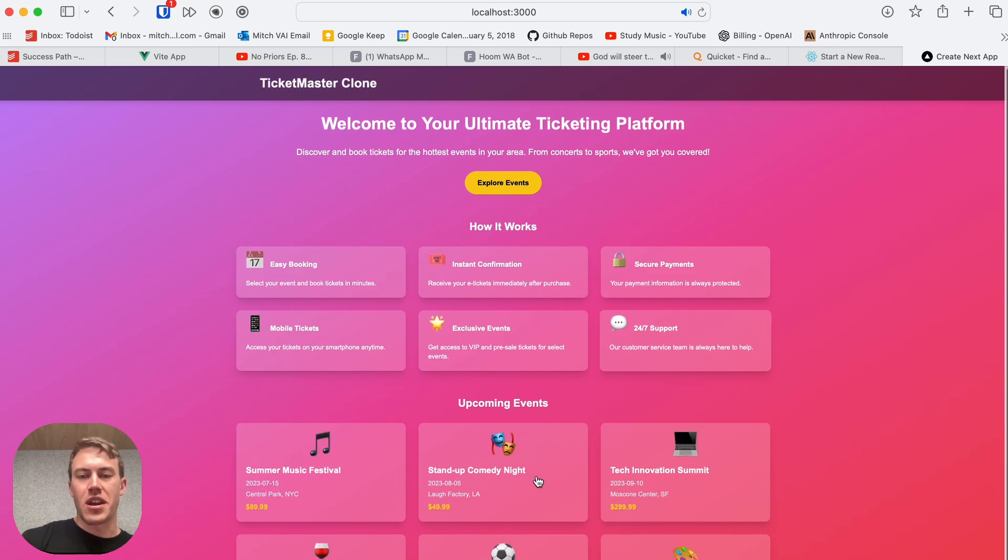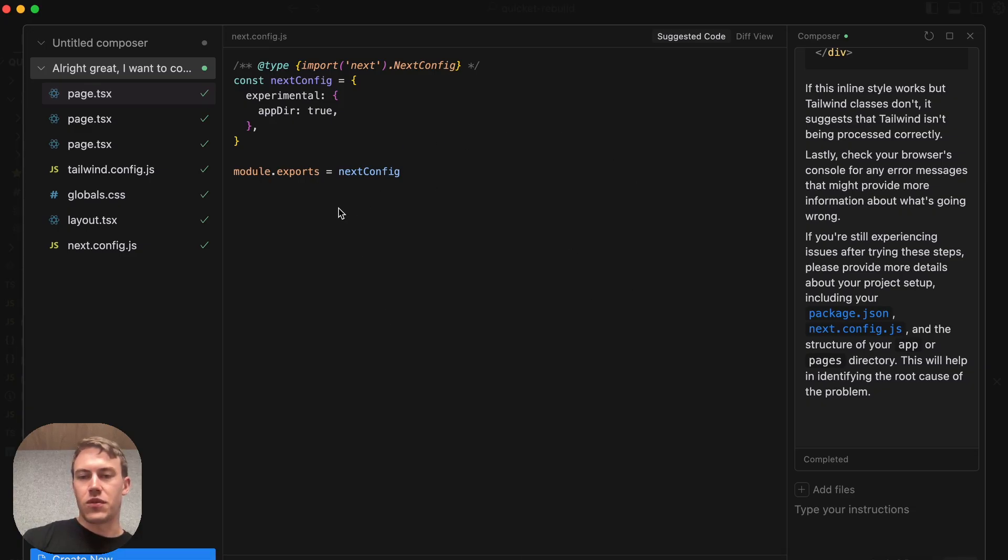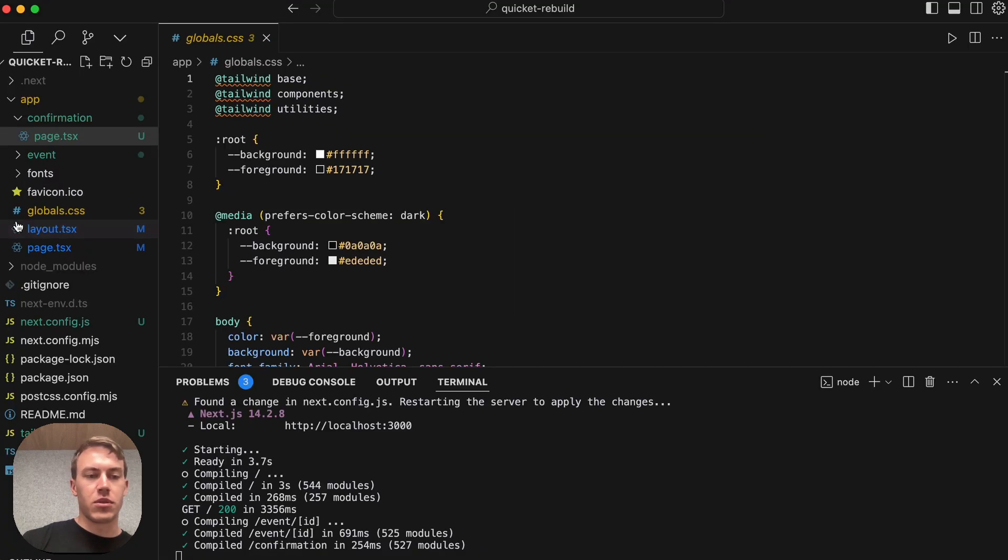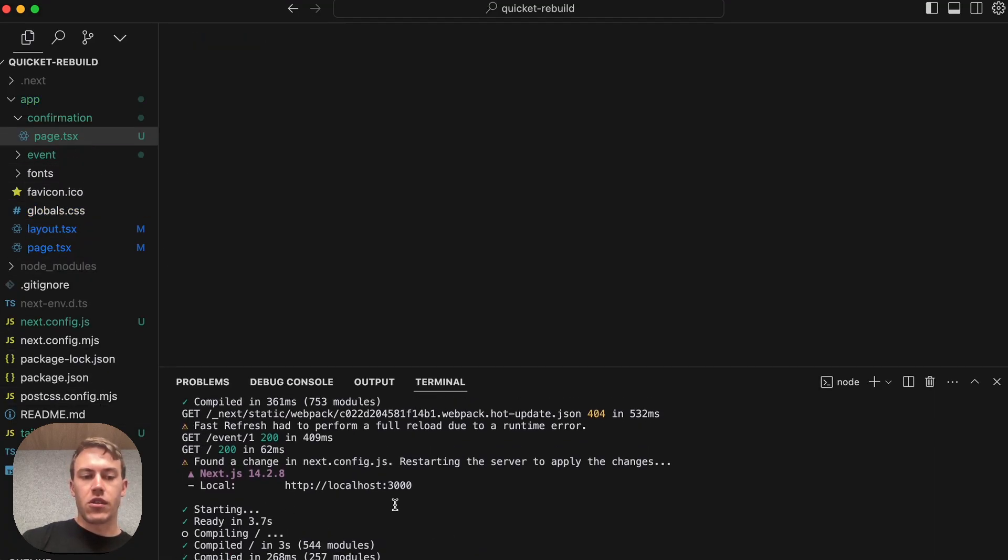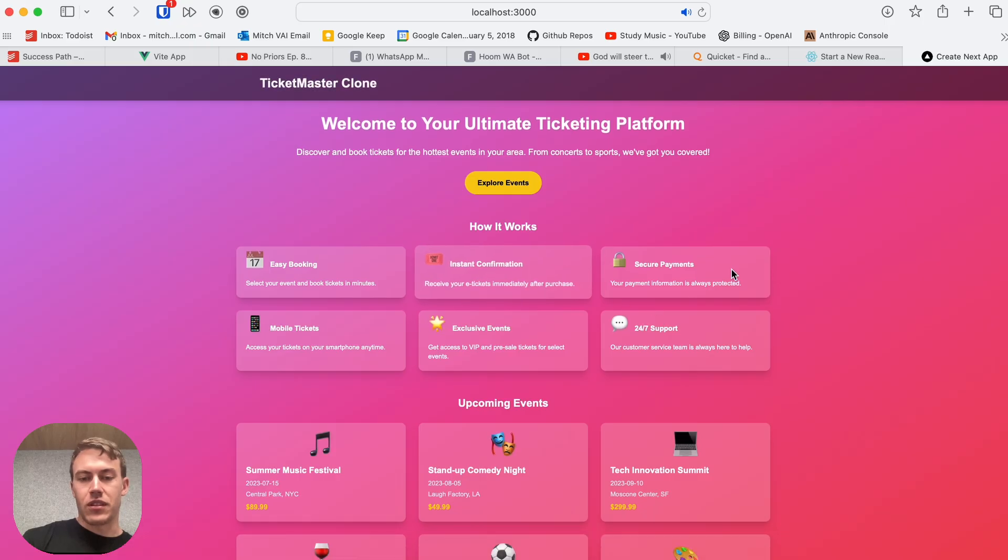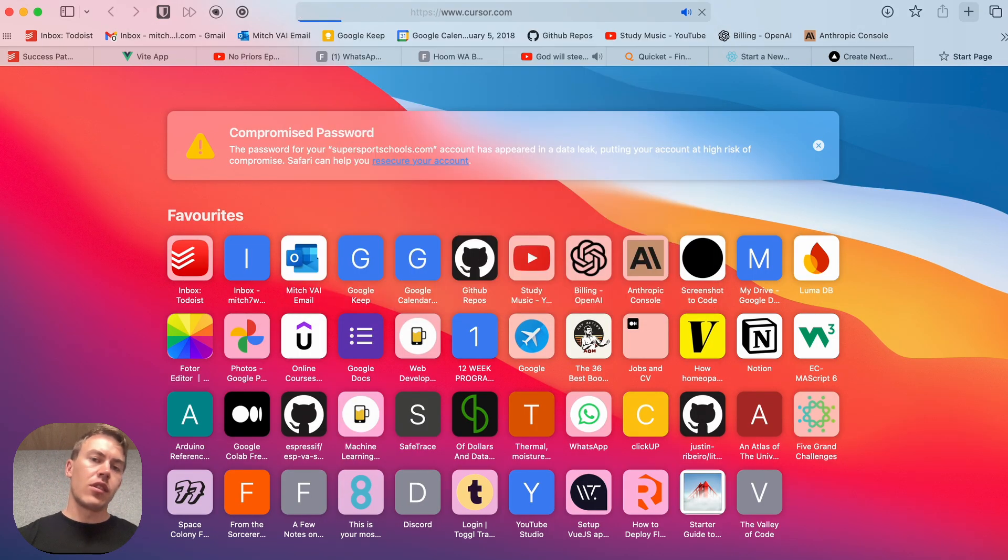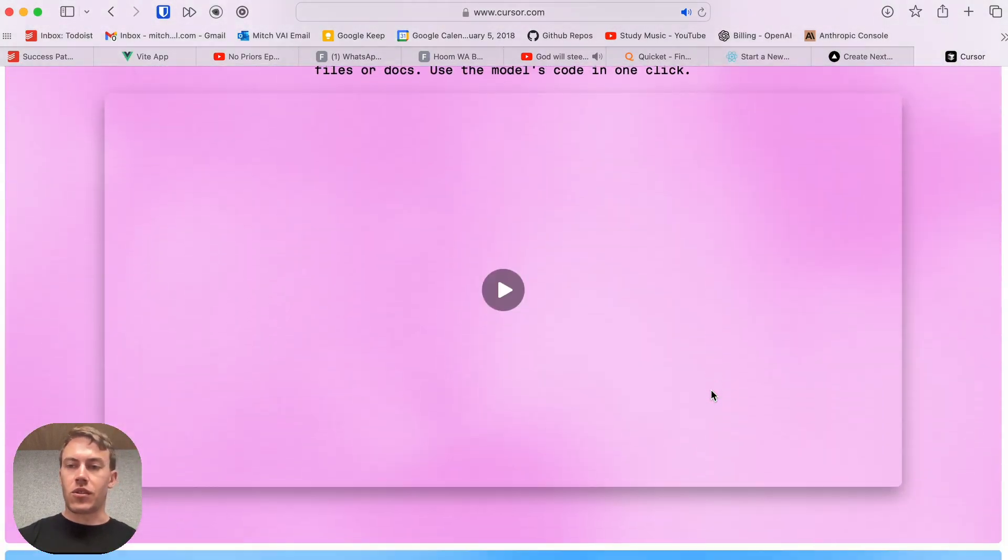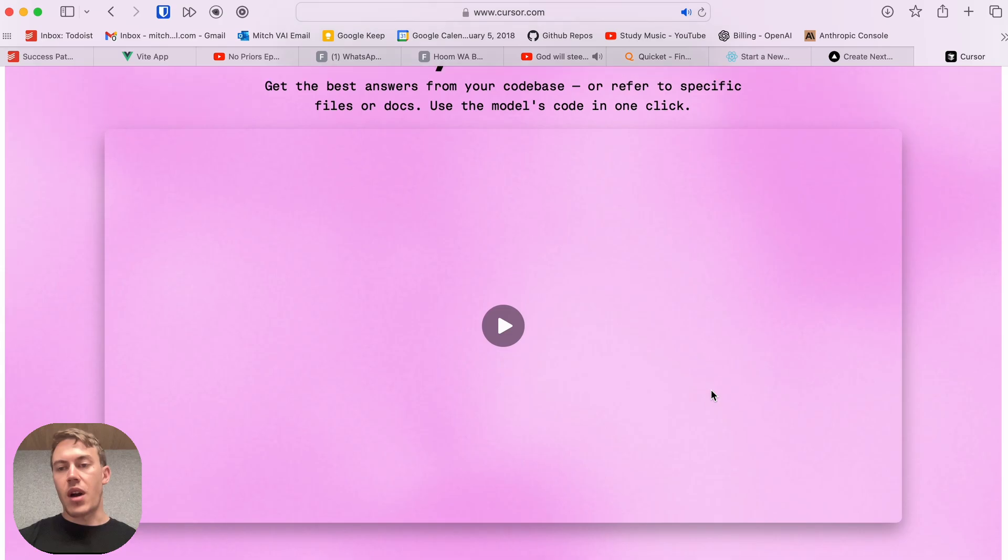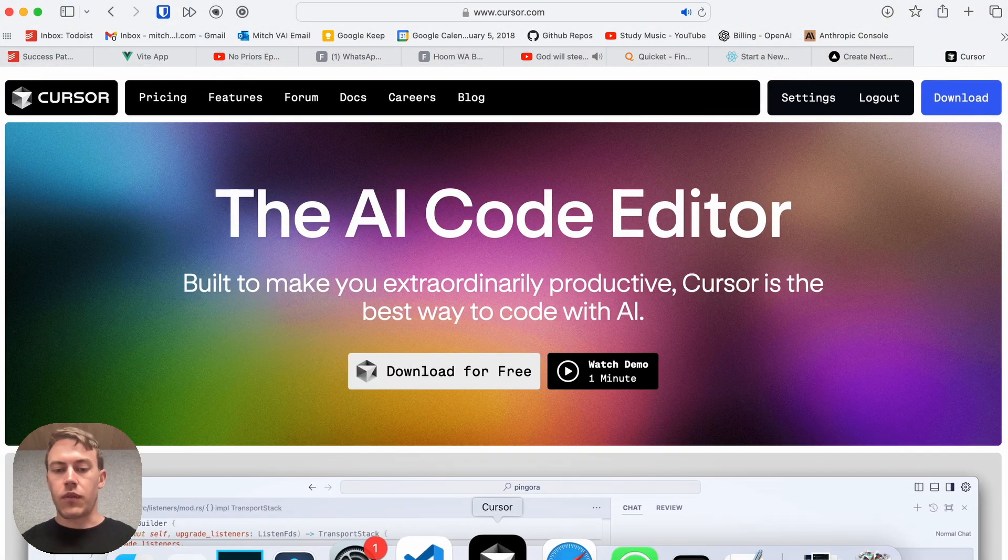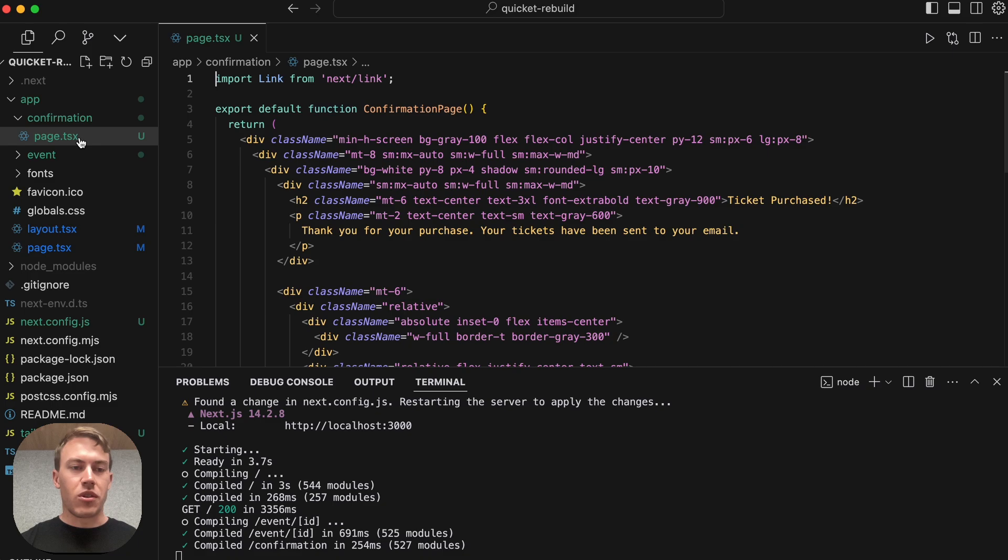And so this is really great. We've done it in just a few minutes. Super happy with the results. And here's our ultimate ticketing platform clone in just a few minutes. And so this is the Cursor website. This is where you can go and you can download it. It's a fork of VS Code, but it's got all these great AI features built in. It's my tool of choice at the moment for AI software development. And that was a very quick tutorial. Hope you enjoyed it.